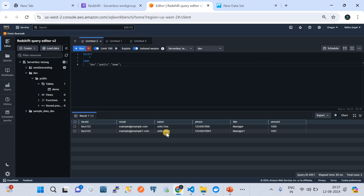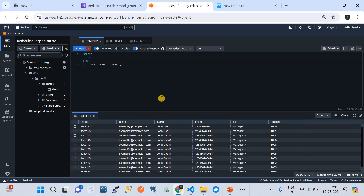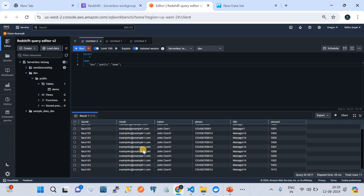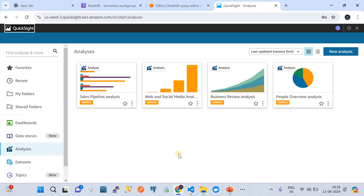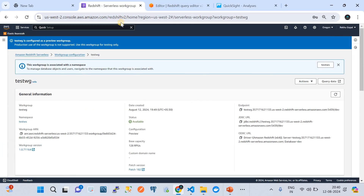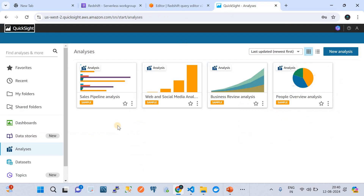I'm going to pause and insert a few more data records, and then we'll go to the QuickSight side to configure it and see the dashboards. As you can see, our table has grown quite a bit with this much data. Let's try to connect this Redshift Serverless cluster in QuickSight, create a data source, and then visualize it. Now I am in the QuickSight page for my region, which is us-west-2.